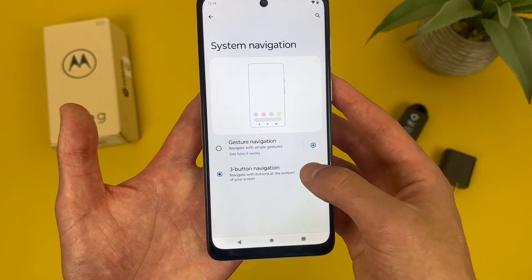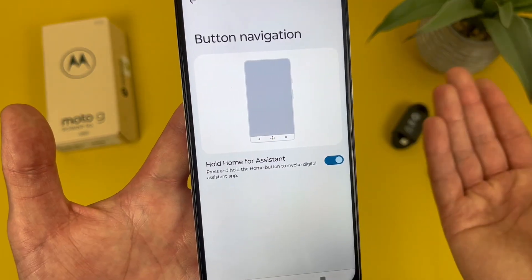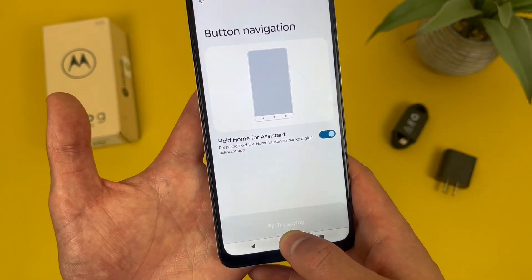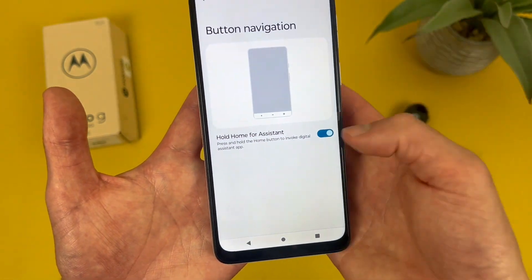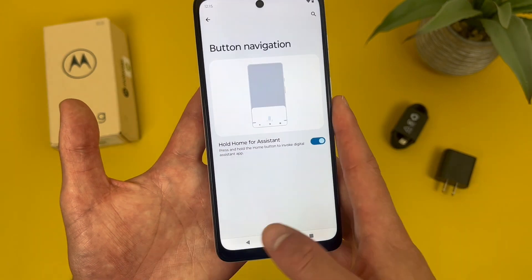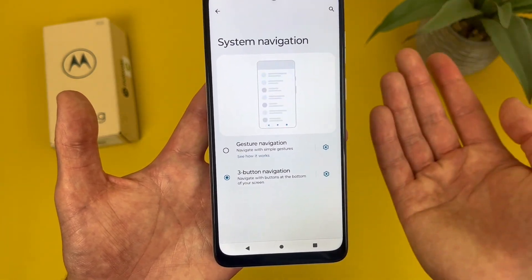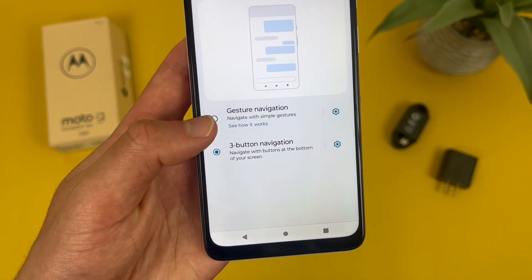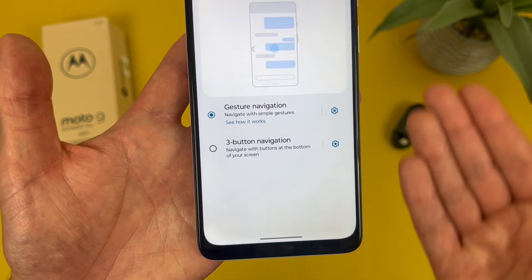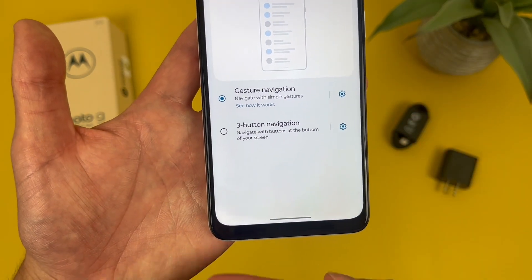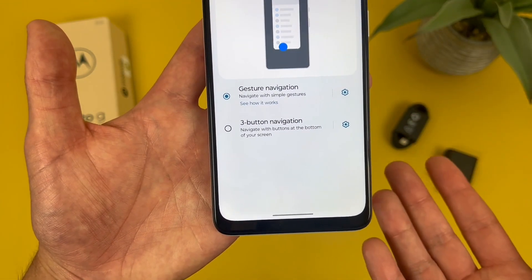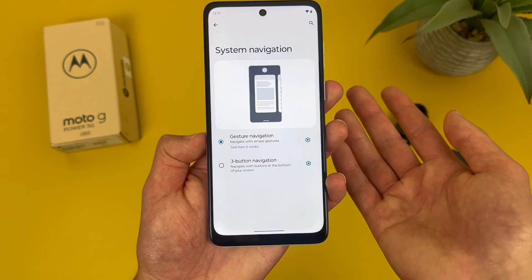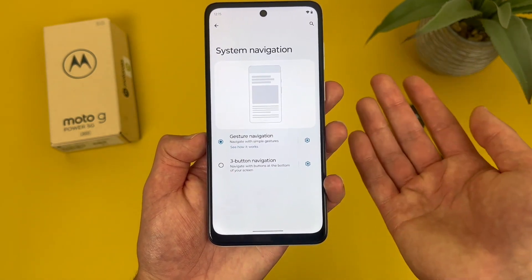From here, we can go to settings, and by default holding the home button is going to open the assistant — pretty cool, but you can turn this off if you want. Then if we go back, you can also change it to gesture navigation. We're going to hit gesture navigation, and as you can see, instead of buttons we're going to get one line here — a bit more minimalistic. In case you've never used this kind of navigation, I'm going to show you how it works.